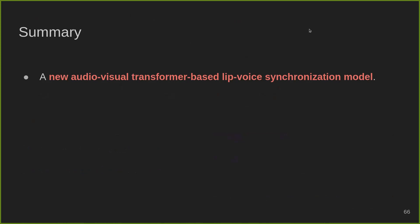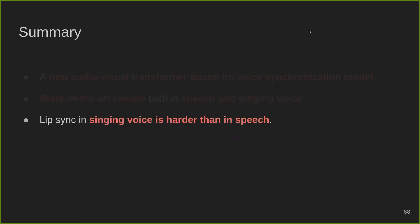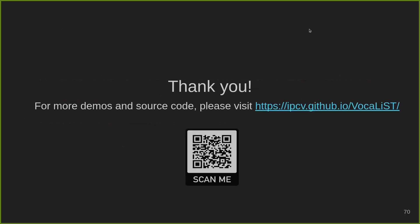Here is the summary of this presentation. We propose a new audiovisual transformer-based lip-voice synchronization model. Our model produces state-of-the-art results in both speech and singing voice. Detecting lip synchronization in singing voice is harder than in speech due to sustained phonemes, and hence larger context windows are needed. Our model learns powerful visual features which are useful for the downstream task of singing voice separation. The demos and source code can be accessed through the project webpage.